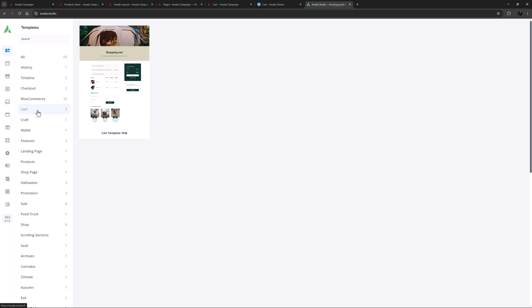Thirdly, you could of course build your own cart page from scratch, using the Avada builder and any of our design elements, including of course the Woo ones. And finally, if you import a pre-built that includes WooCommerce, a cart page is imported for you, ready to go or to customize.